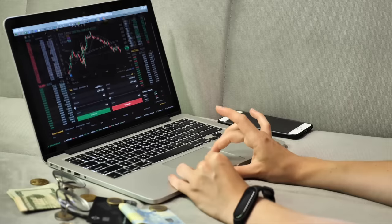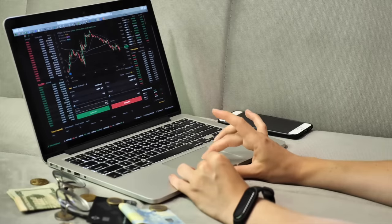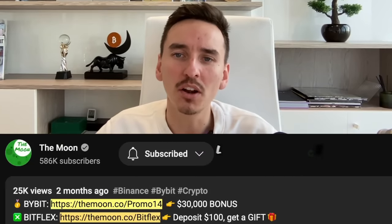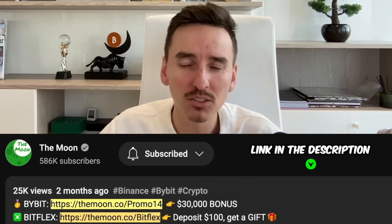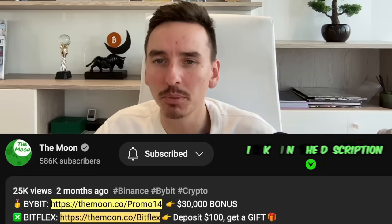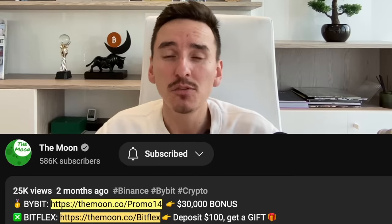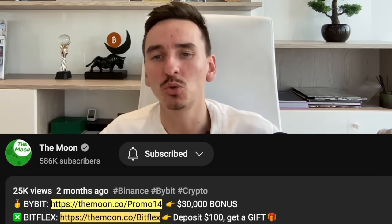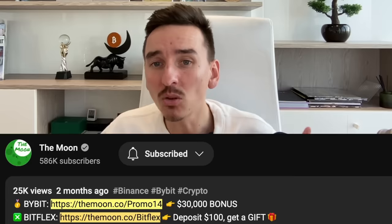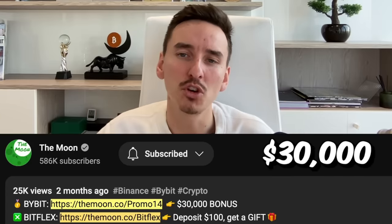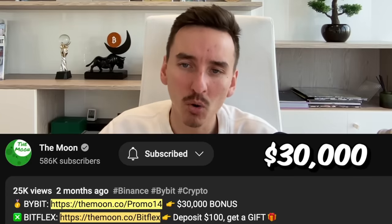Step number one to do scalping is to first choose a cryptocurrency exchange. My number one exchange is Bybit. You can click the link below — that's my affiliate link. If you use that to make your account, you can get up to $30,000 in bonus.